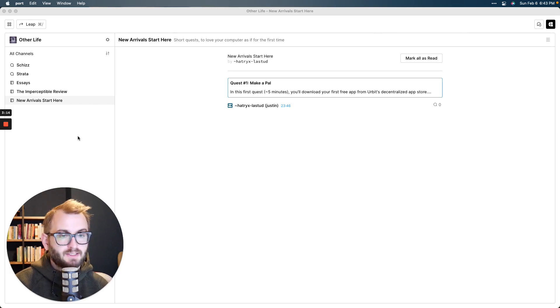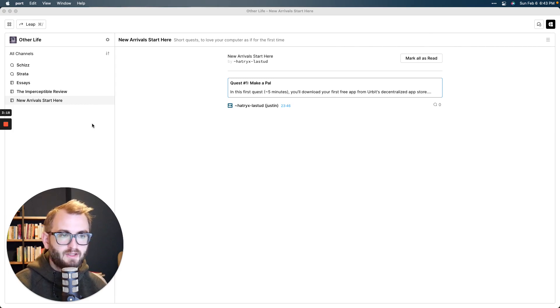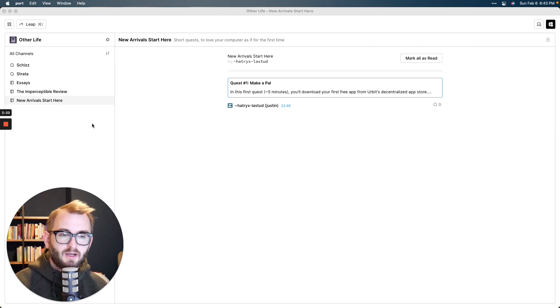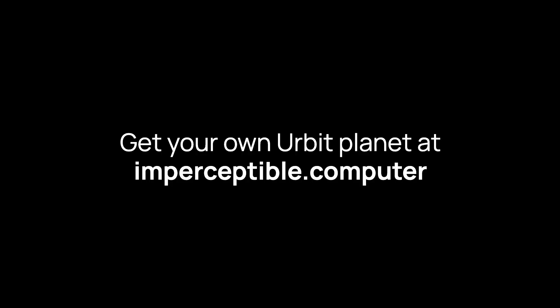All right. So that's it for now. Congratulations. I told you it'd be quick and easy. And I hope you found that it was. Send me a DM on Urbit if you want, or I'll see you in the group. Later. Bye.